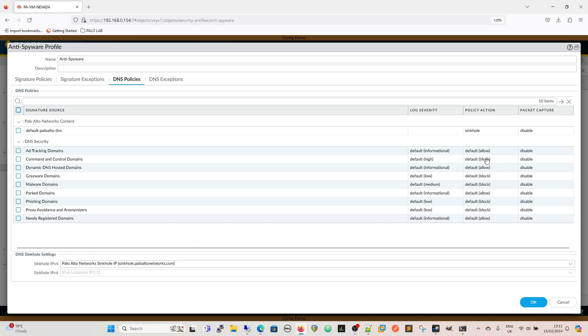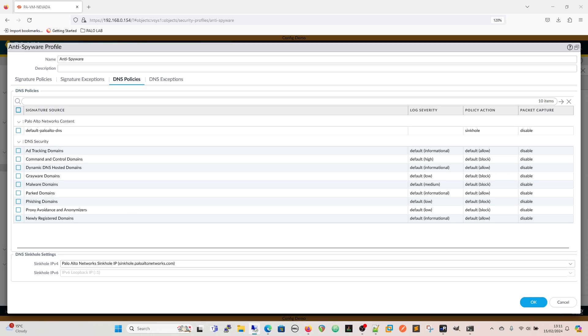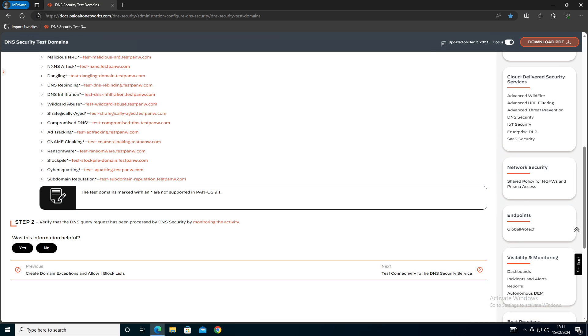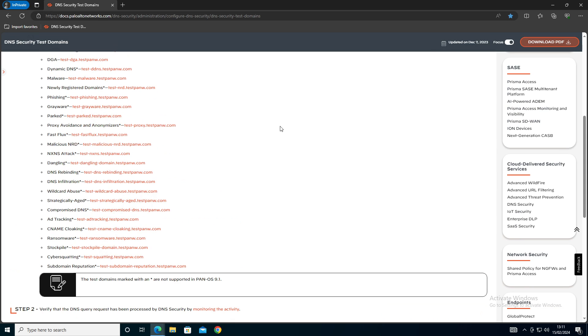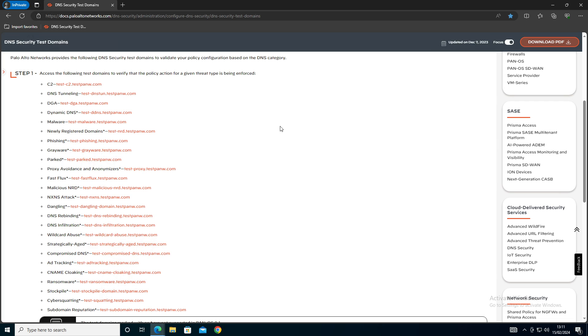What we're going to do is we're going to test it by using the DNS security test domains which is from Palo Alto. We're going to show how we test that as well because there was a couple things that I'll confess I got a little bit confused by when first doing it and we'll test and show just how we can verify that this is now working.